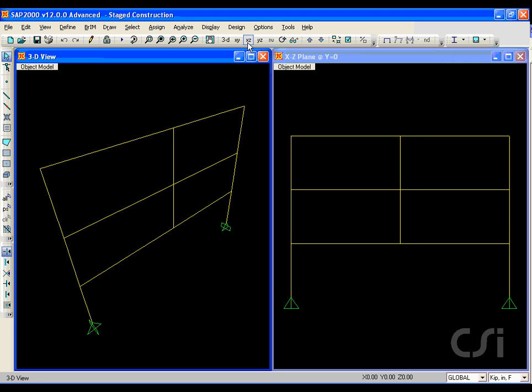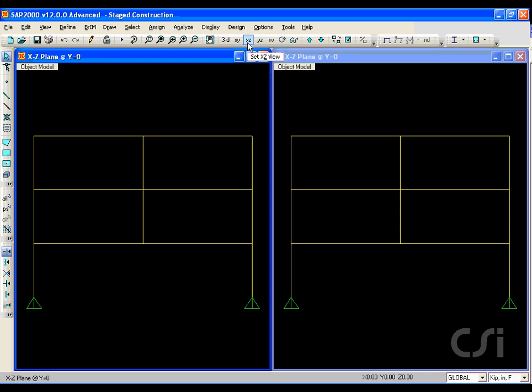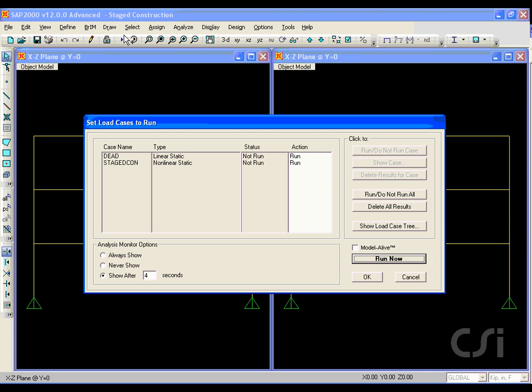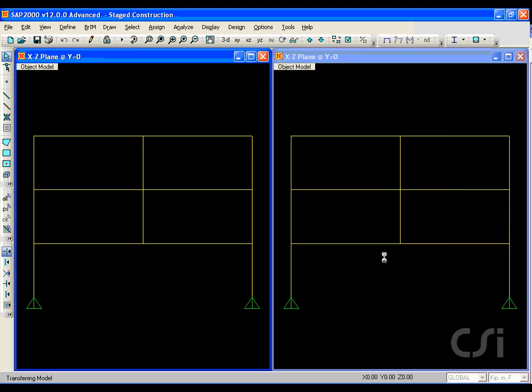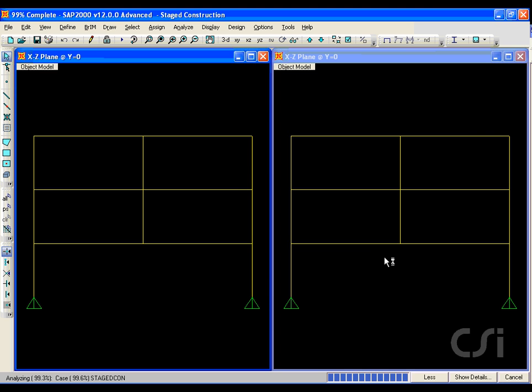However, first we will change the 3D view to an elevation view to match the right window. Click the run analysis button and after the analysis the dead load deformed shape is displayed in the left window.